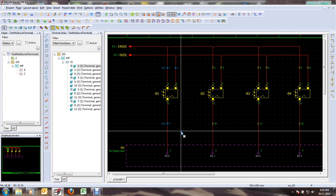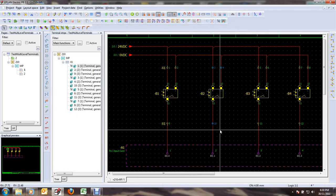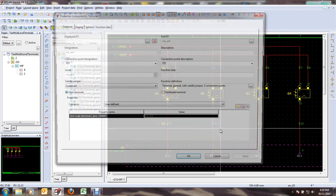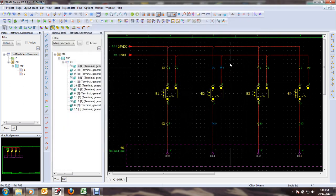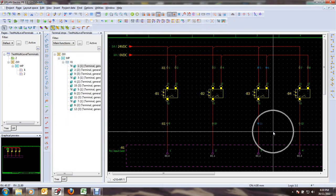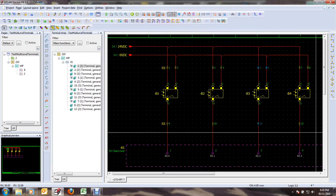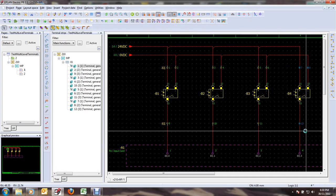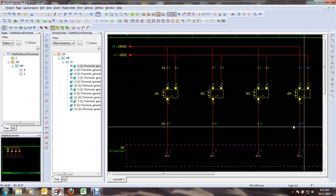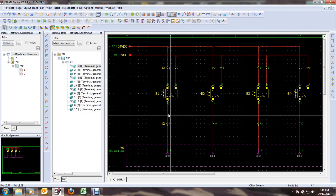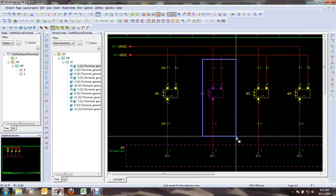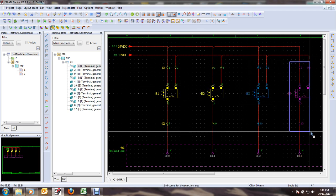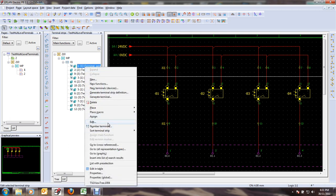Here I'll assign zero. On this one I'll assign one. On this one I'll assign two. And finally on this group I'll assign sort code three. So basically I have these three terminals with sort code zero, these three terminals with sort code one, two, and three. So now if I go back to my editor...